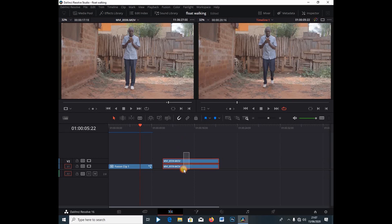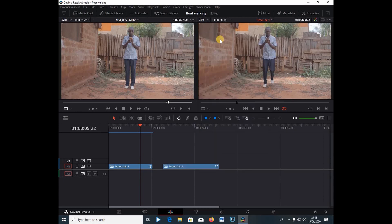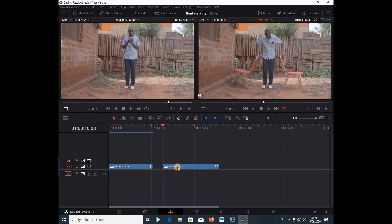I'm going to highlight all the clips by left-clicking, then right-click and select 'New Fusion Clip' so we have a Fusion composition. Then I'll select the clip and go straight into the Fusion tab.